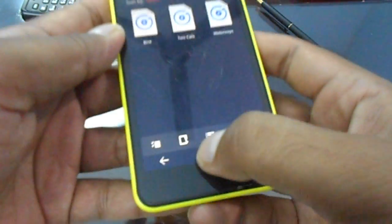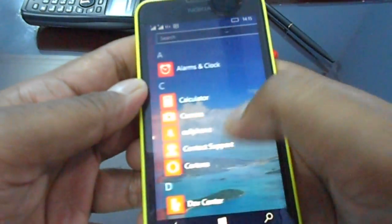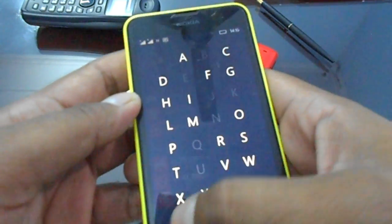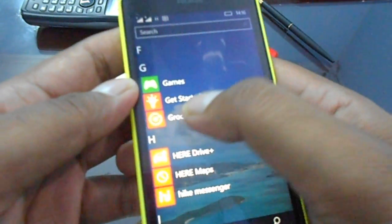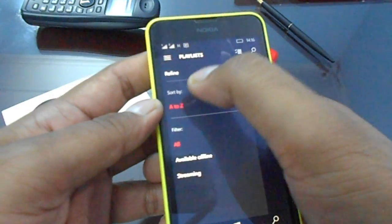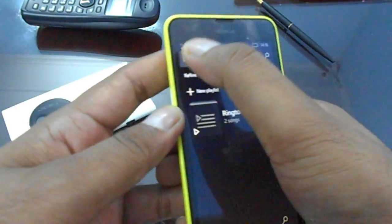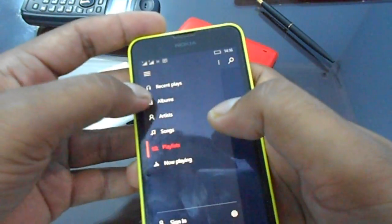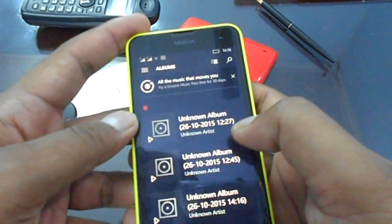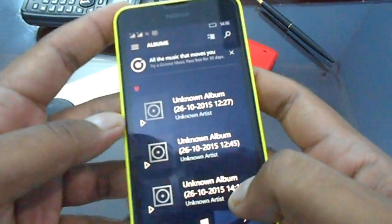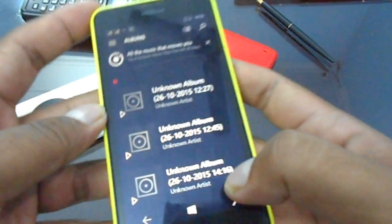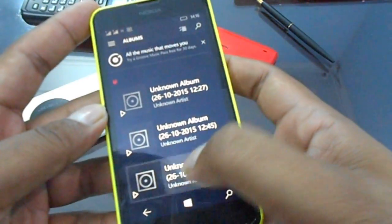Now open the Groove Music player just to verify whether the tone appears there or not, because by default it reads from the Music directory. You can see it shows up here, and it also shows the duration. Right now it's 14:16 IST. Let's open it.